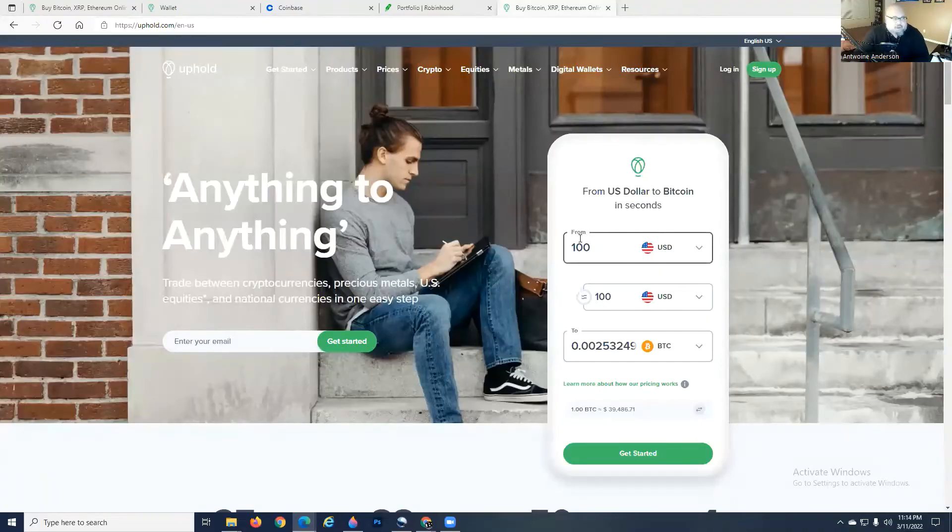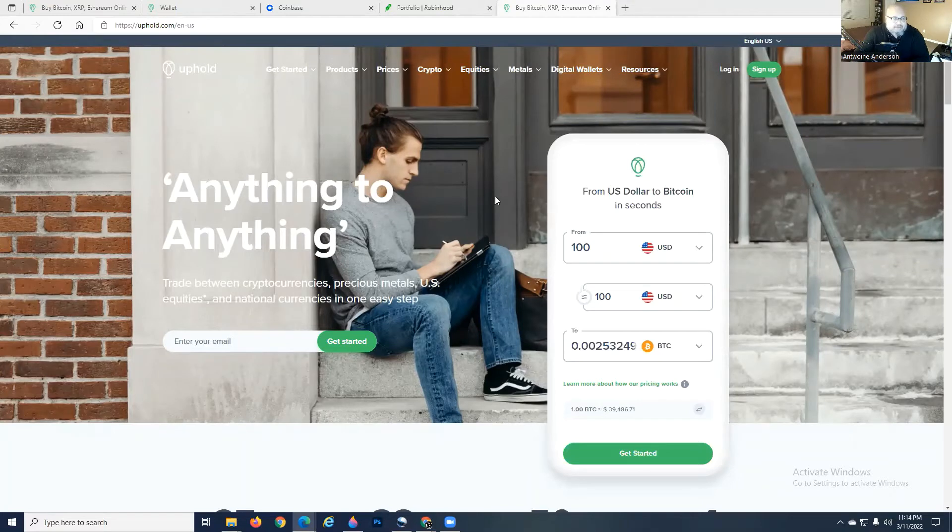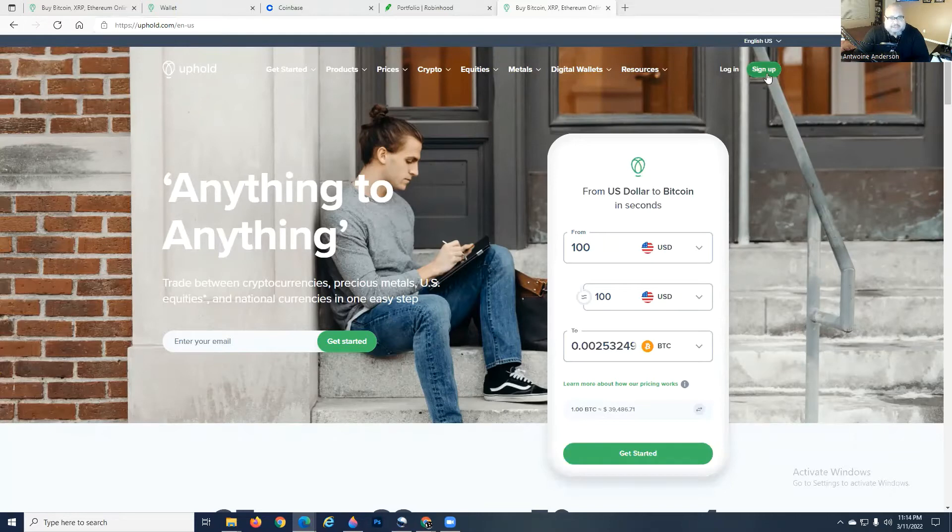For those of you who have already set up your account, we're going to jump right into it. For those of you who haven't, I encourage you to go to Uphold.com and create an account by just clicking on the sign up button.